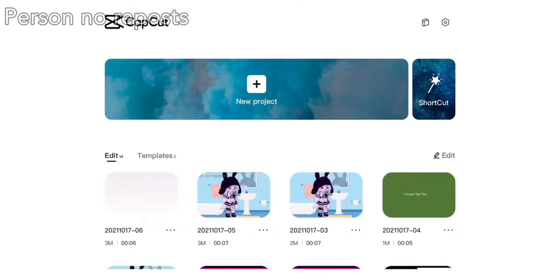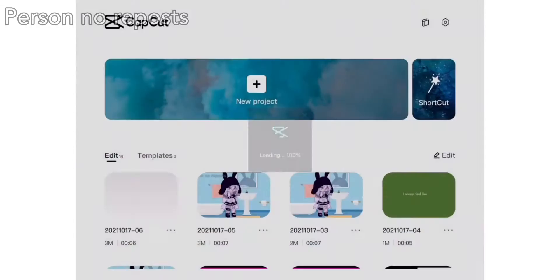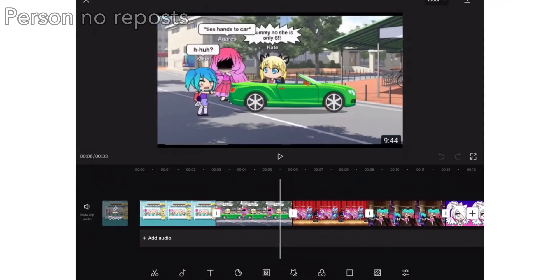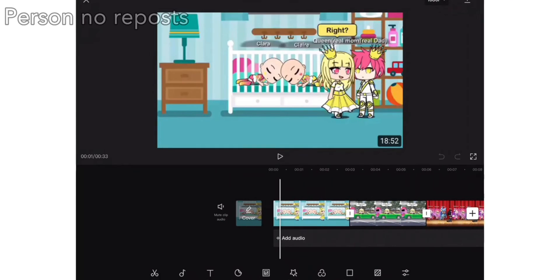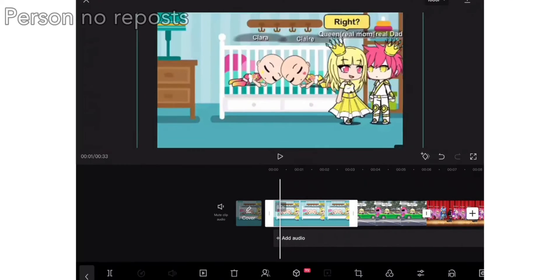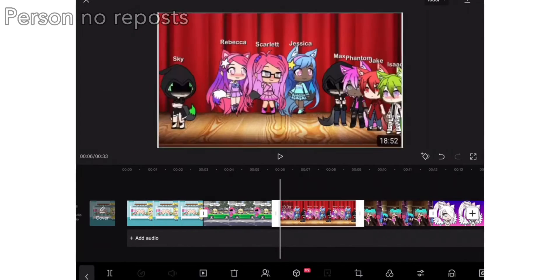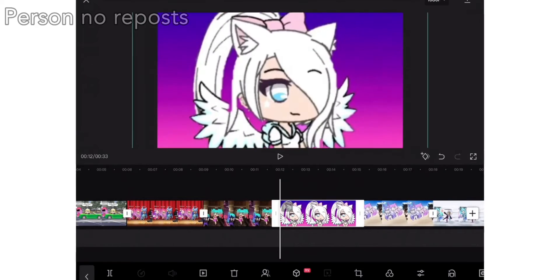Let's start. First you will start a new project, then you will add the photos you will use in the edit. Now it should look like this. You will crop the photos to your liking, and then add the audio you will edit.